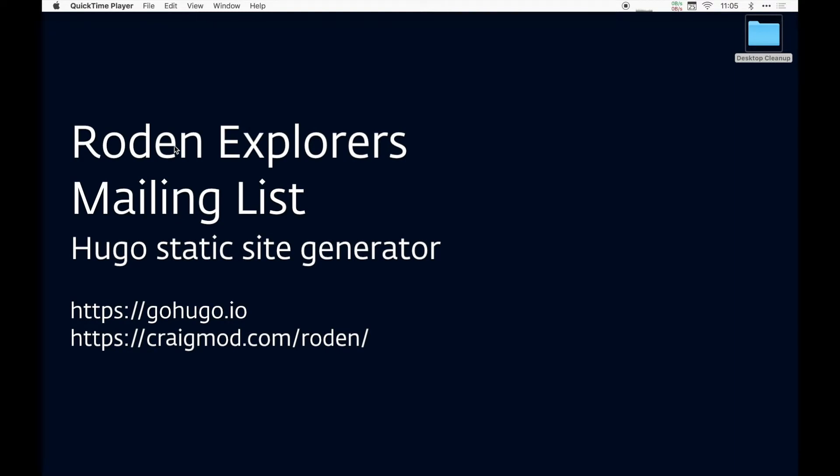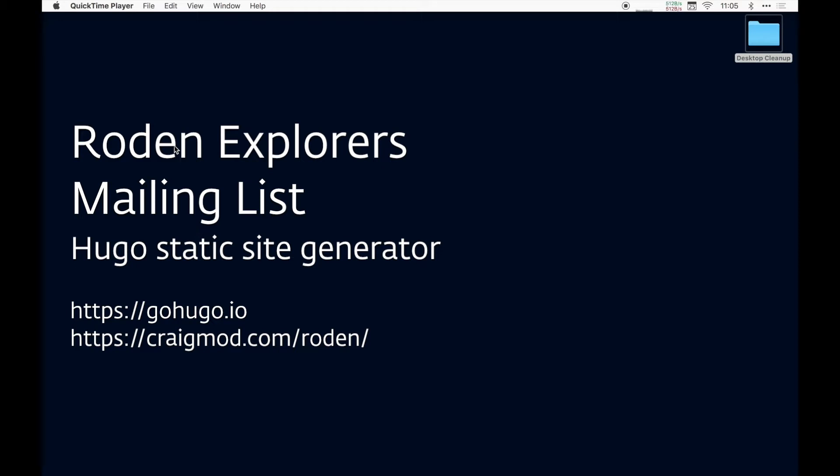I'm Craig Mod and I'm going to show you today how I put together my mailing list, the Roden Explorers mailing list. I just have to preface this by saying it's really complicated. So here we go.